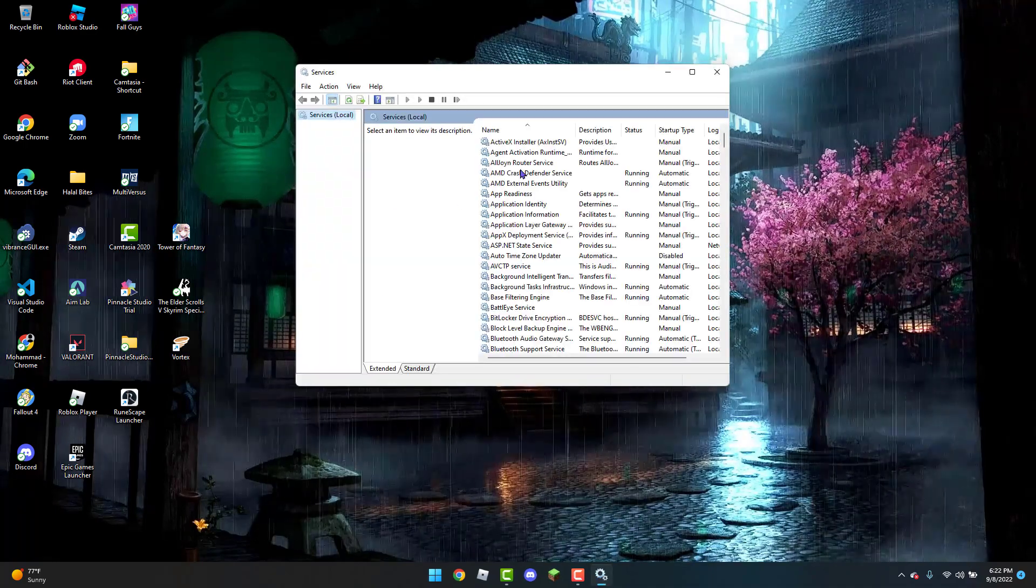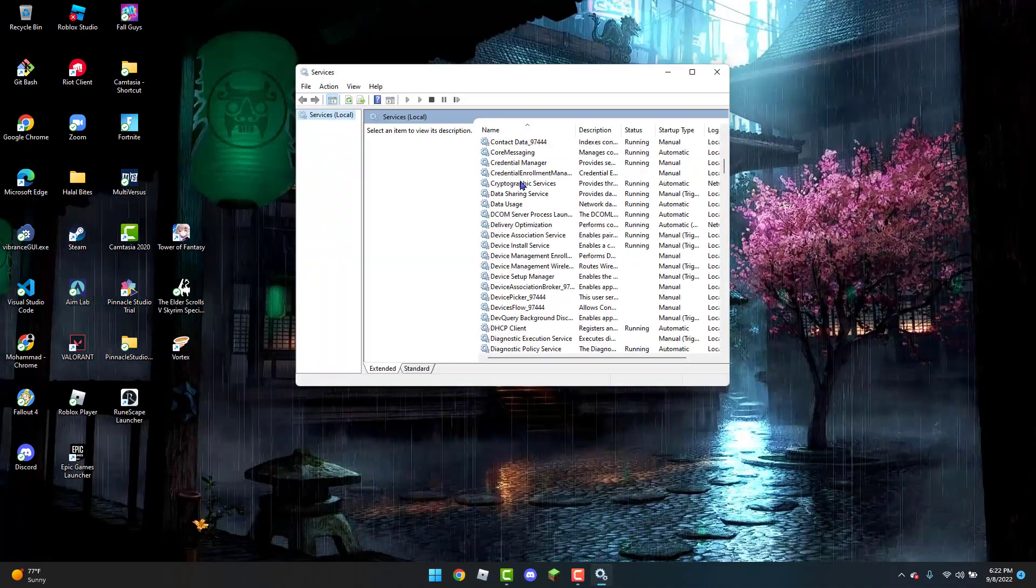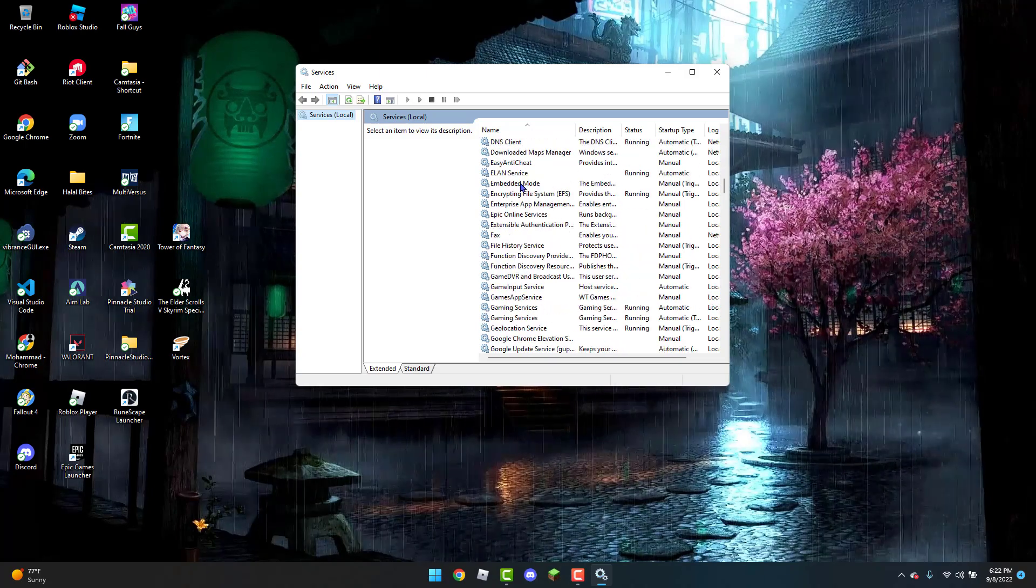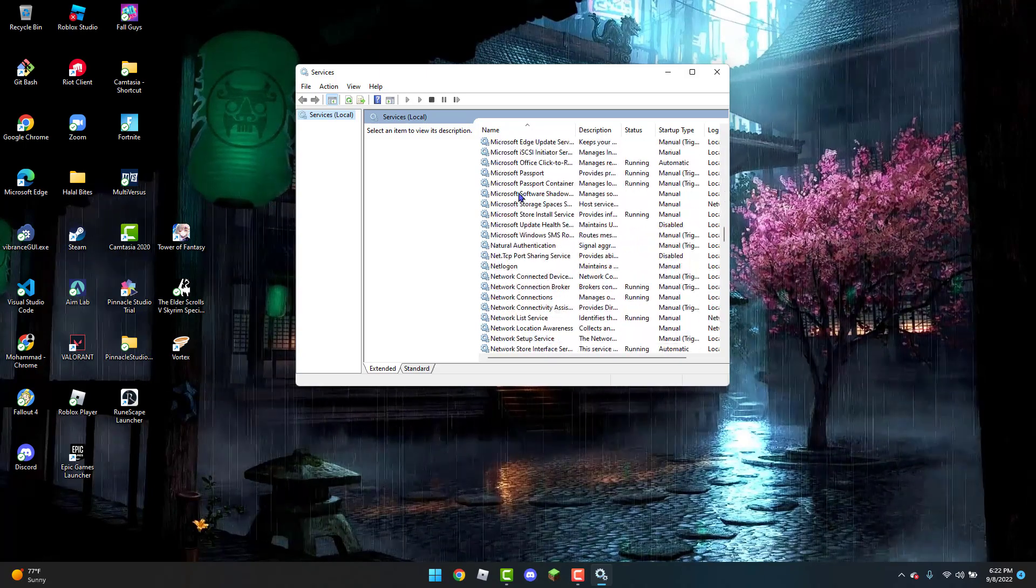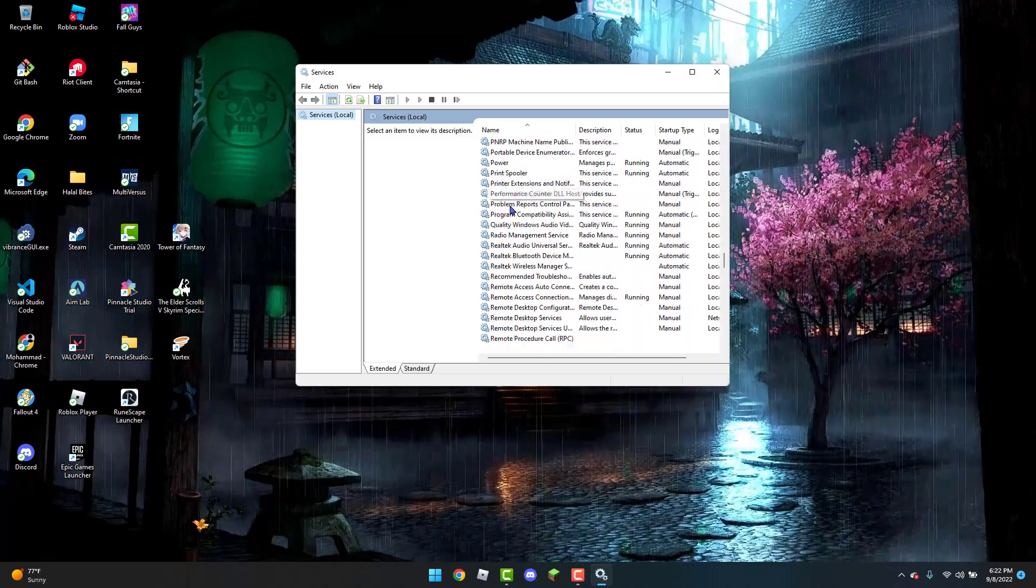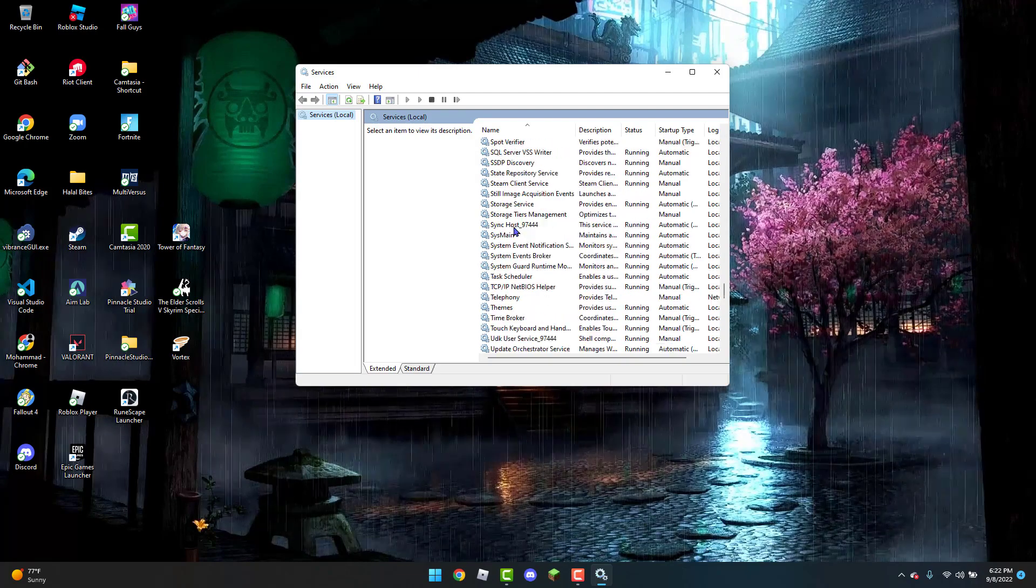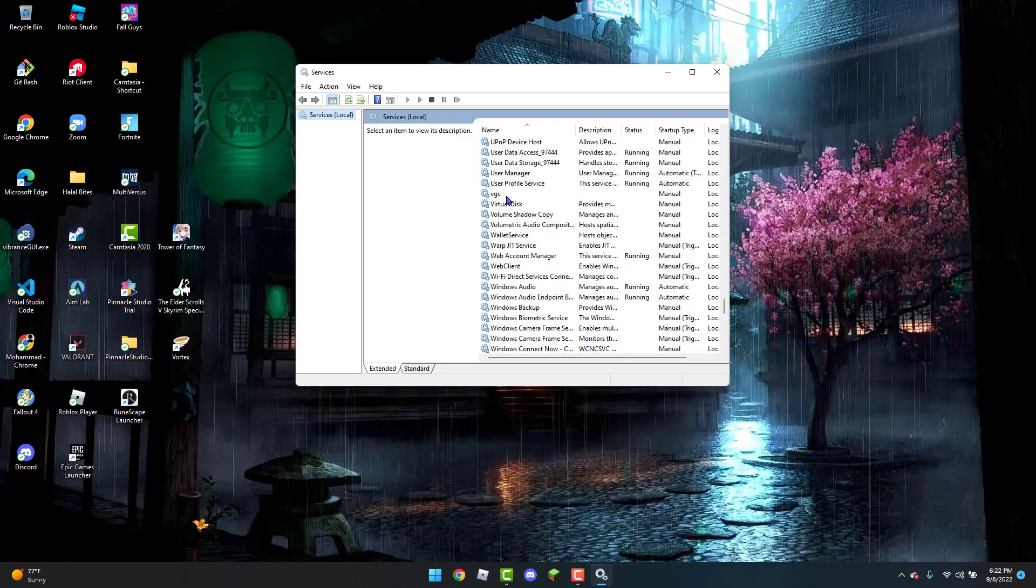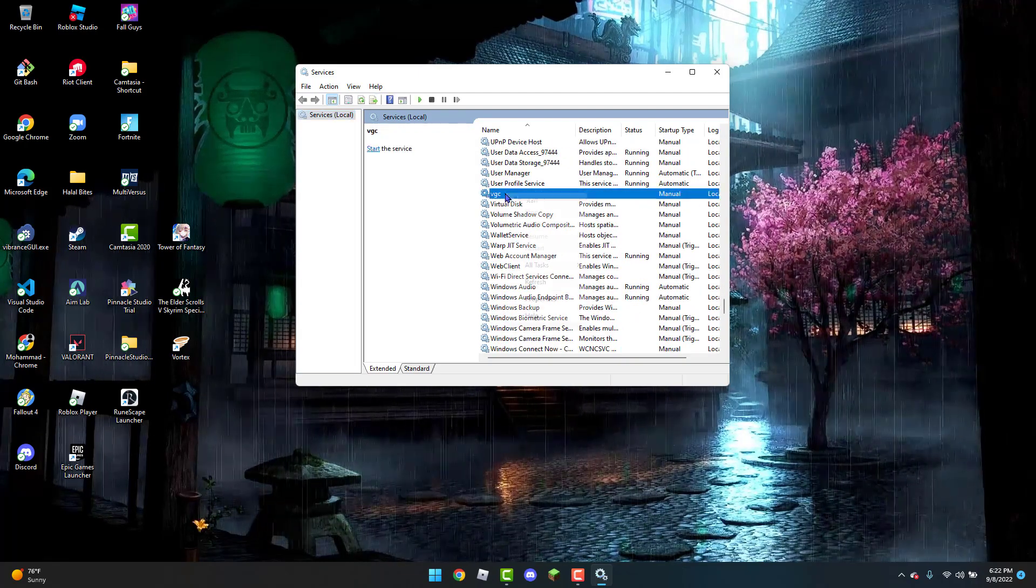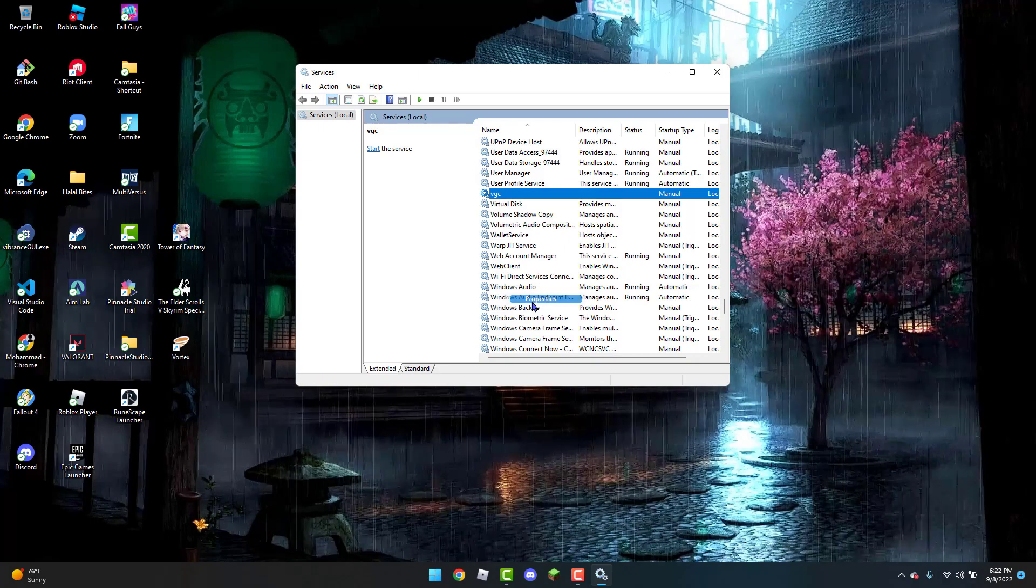Once you are on the services tab, you are going to scroll down until you find VGC. You might have to scroll for a bit. Here it is, VGC. Right click on it and click on the properties button.